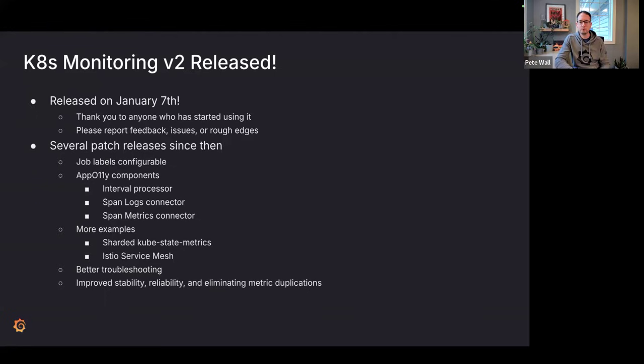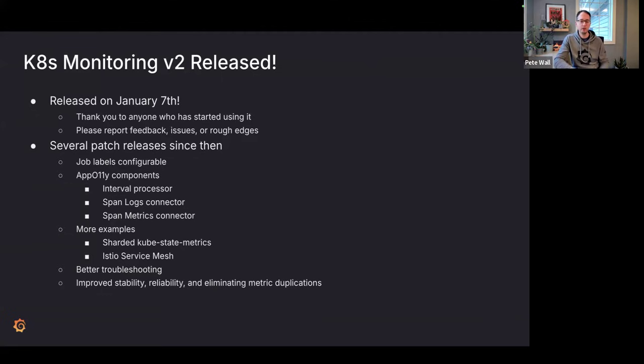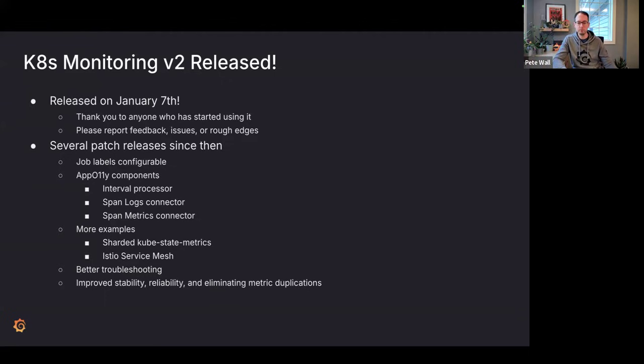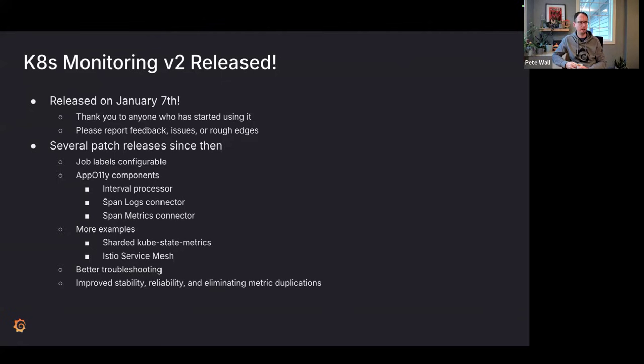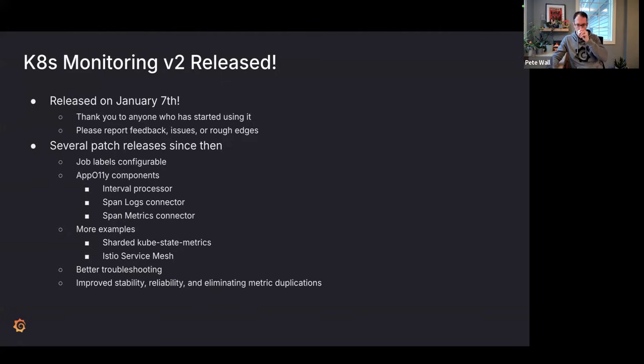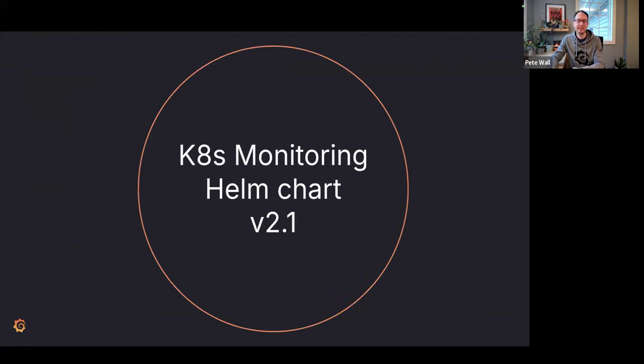The patch releases that we've released since 2.0.0, we've added a lot of things to help with troubleshooting, understanding where your high cardinality or high DPMs are coming from, so hopefully we can help resolve those things faster. Just like every patch release, lots of stability improvements, lots of reliability improvements, finding ways to remove metric duplications. There's been a lot of work on 2.0 and a lot more coming. I know there's a new version of alloy that's out, and I'm going to try and get that released into the Kubernetes monitoring Helm chart today.